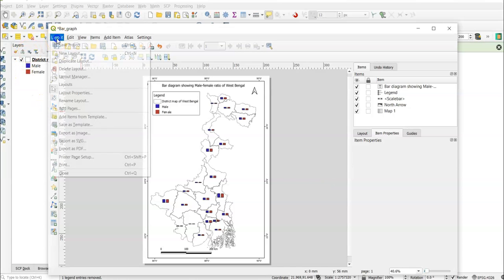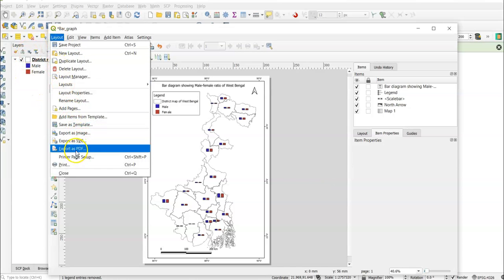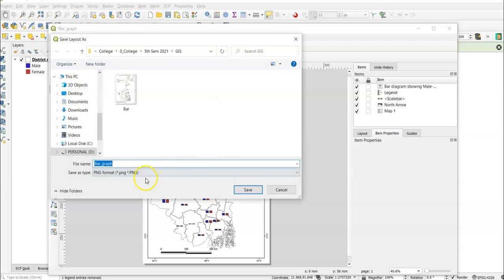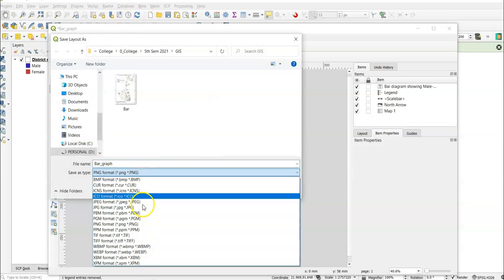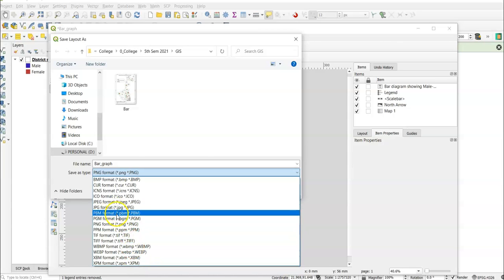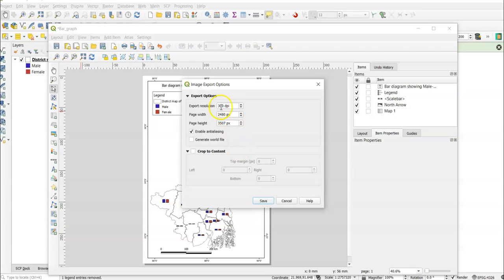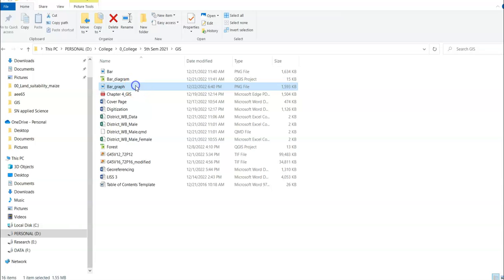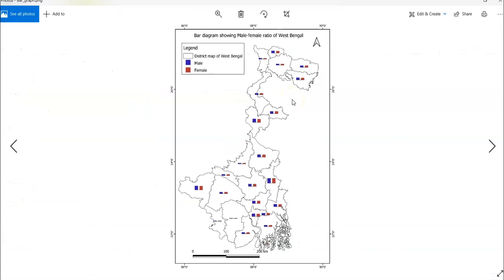Finally, export your map. You can export it in PDF, SVG, or image format. For image format, PNG is recommended. Click Export as Image, select PNG, set the resolution to 600 DPI (standard), and save it. The final map is now ready. Thank you very much for watching this tutorial. Please subscribe to my channel and stay updated.